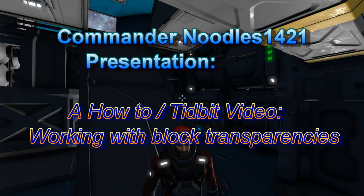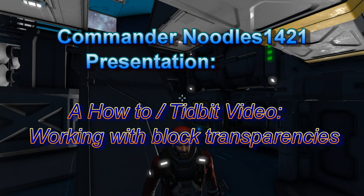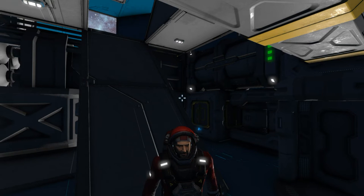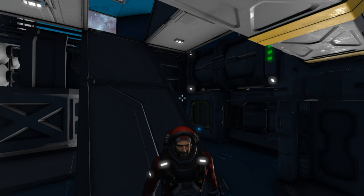Greetings Space Engineers, this is Commander Noodles and we are back. It's another short video about a problem that has been requested — a solution or a tidbit fix on how to identify when you are trying to place a component or a block and it's hard to see it.